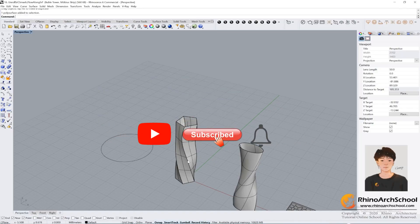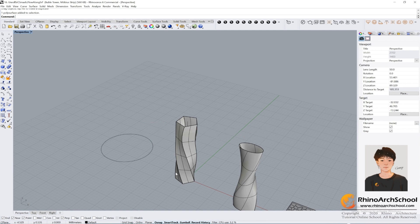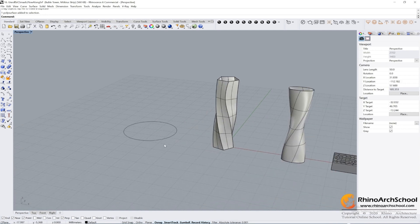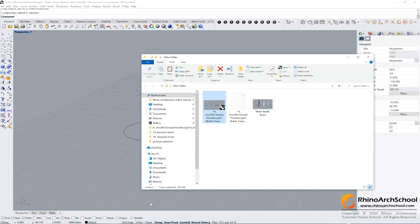Hi guys, how's it going? In the last tutorial we learned how to build the Mobius strip by using Loft. In this tutorial I will teach you a new command: Flow Along Curve. To do it, you can download the materials from our website.